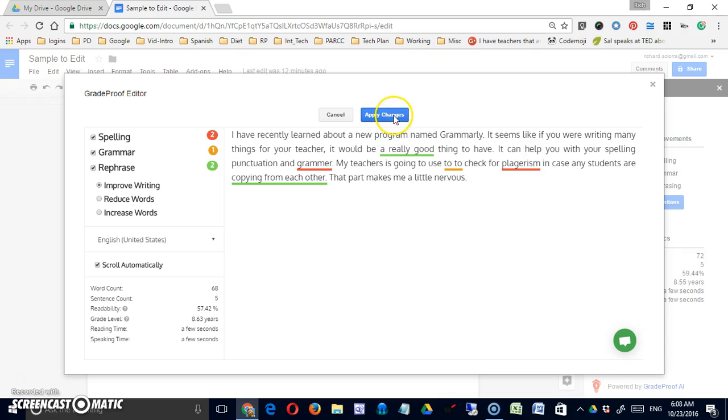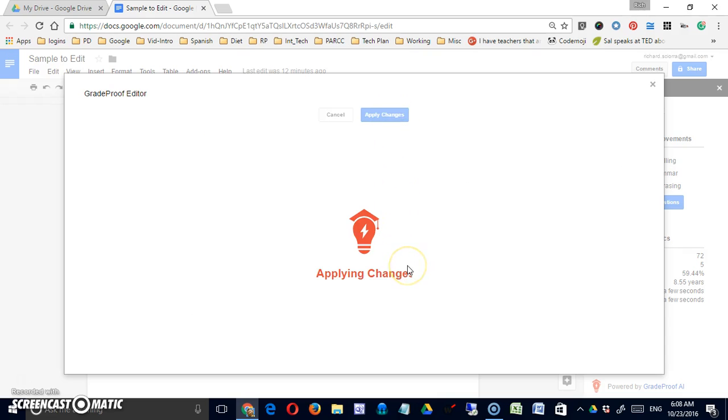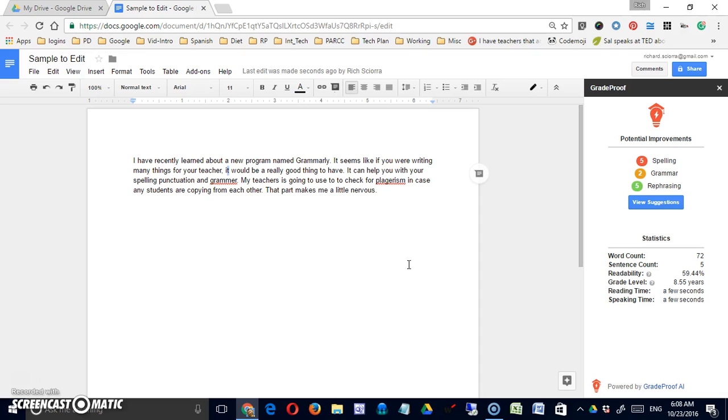If you click the Apply Changes button, it will go right back and insert those into your Google Doc. So I think it's a nice little add-on, and thank you, Al.